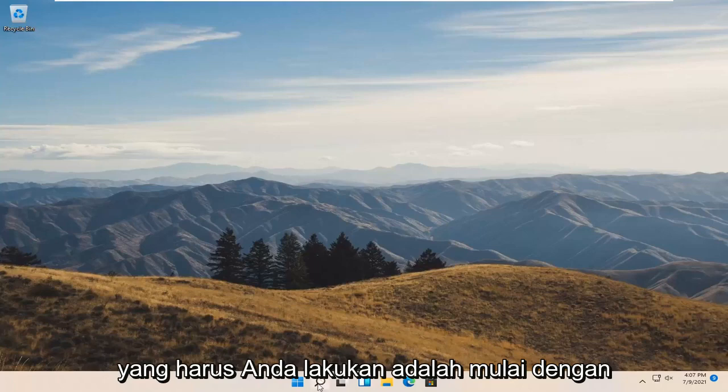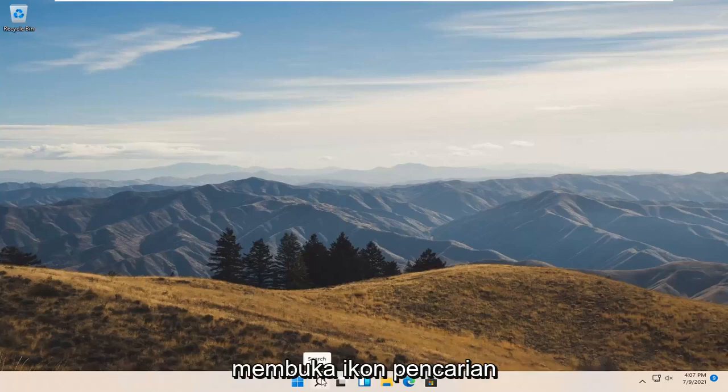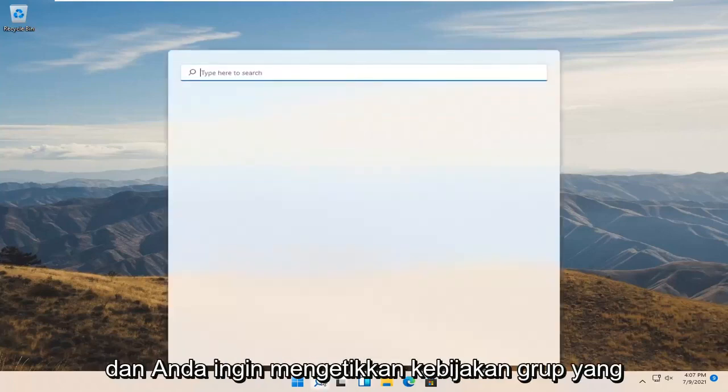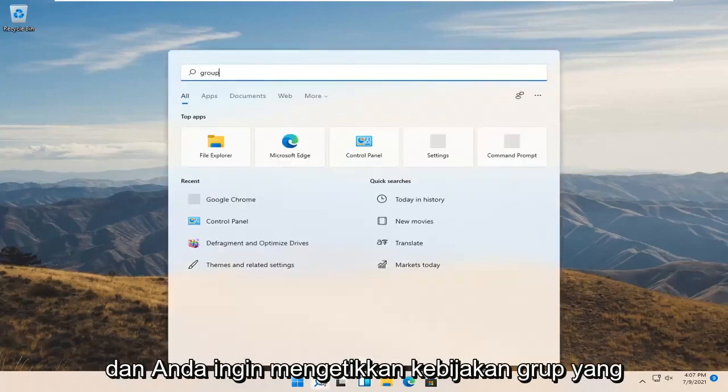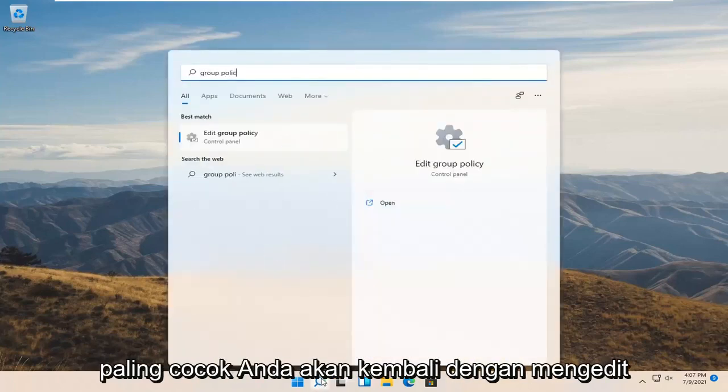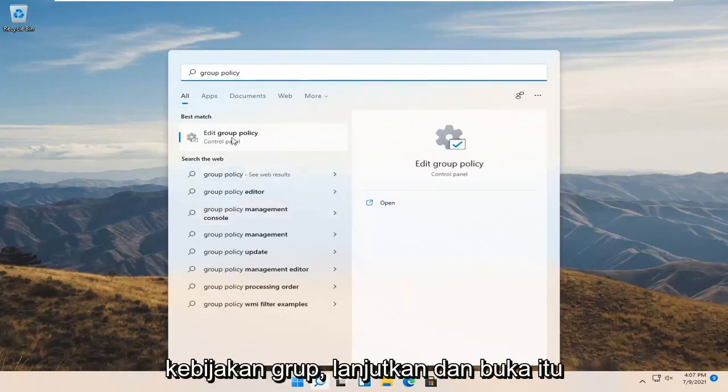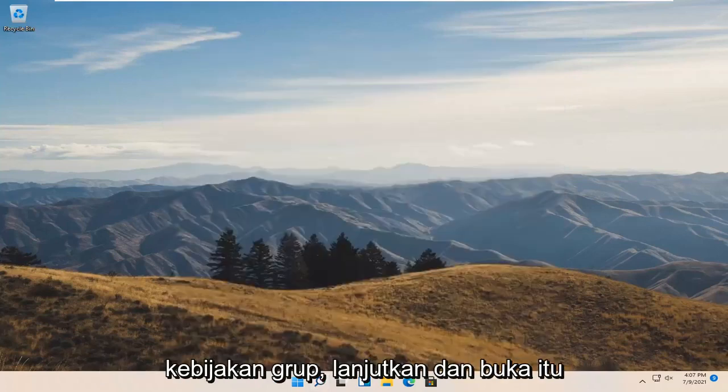Start by opening the search icon and type in 'group policy'. Best match should come back with 'Edit group policy'. Go ahead and open that up.